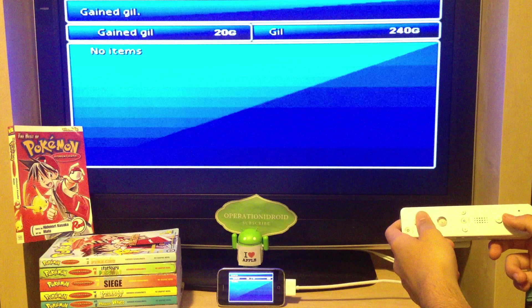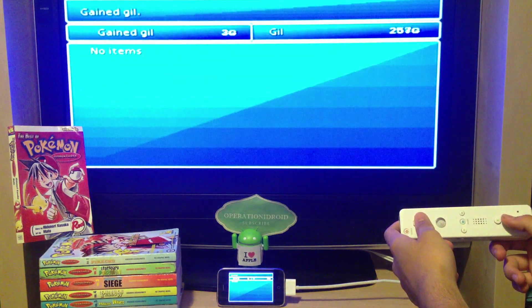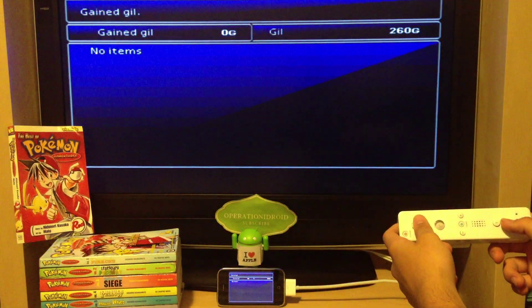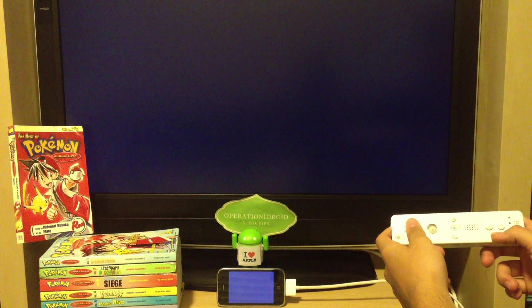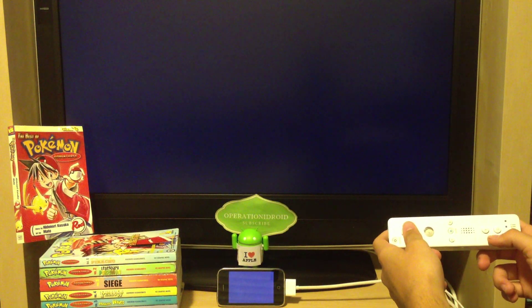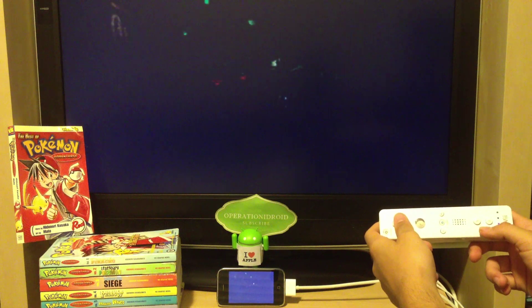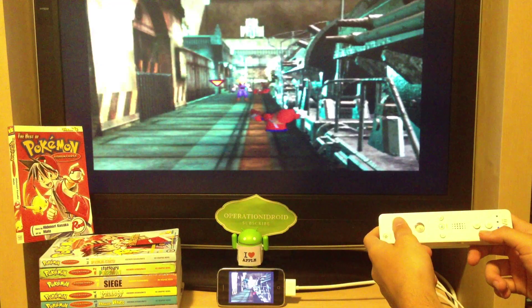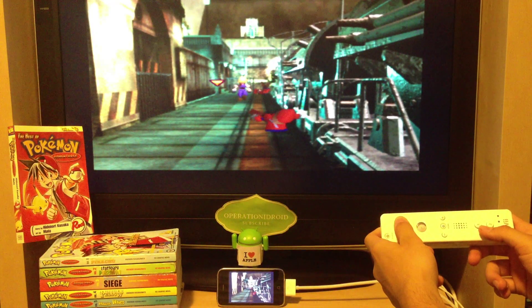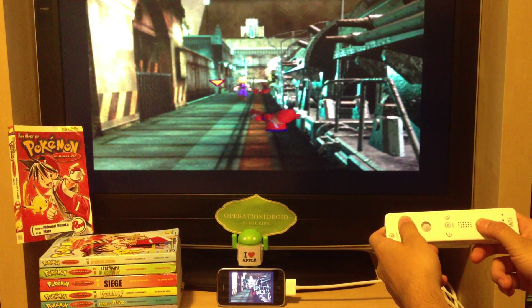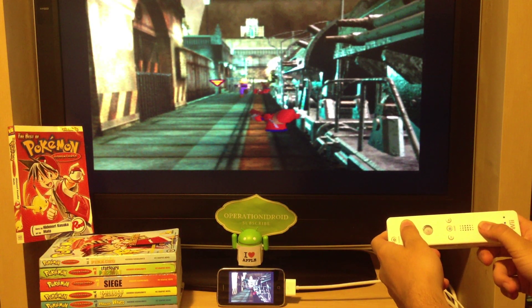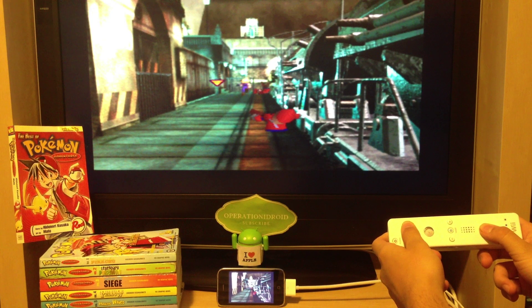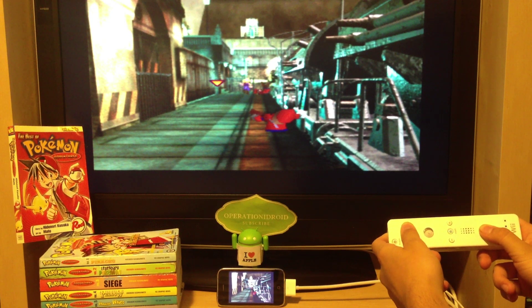And if you haven't noticed, I'm playing Final Fantasy 7 on my iPhone 3GS. So if you want to learn how to do that on your iPod Touch, iPhone, or iPad, click on the TV screen.